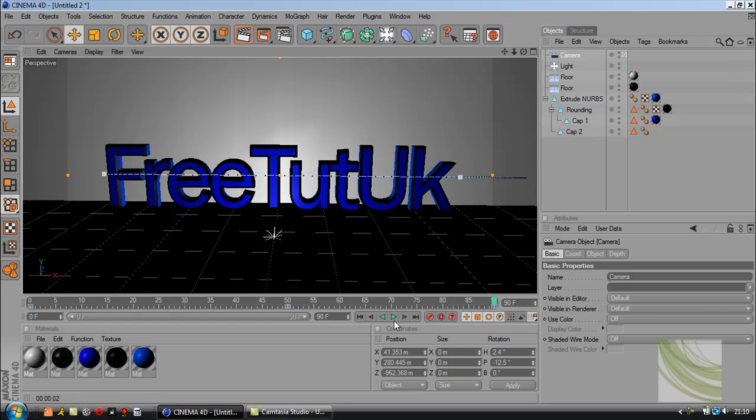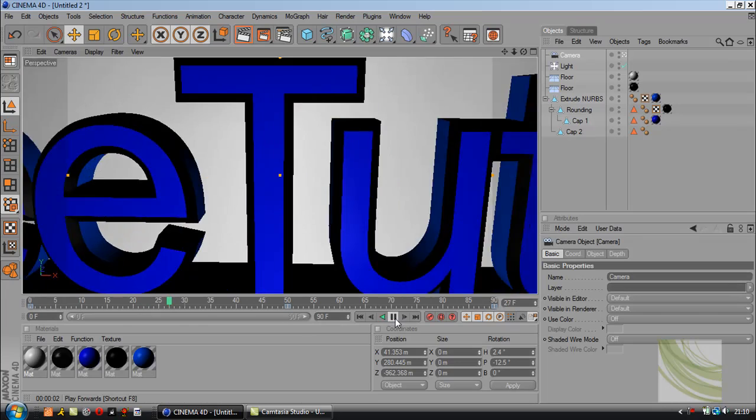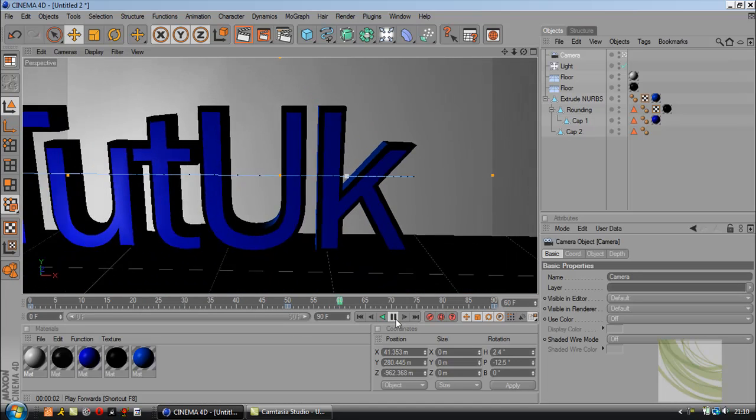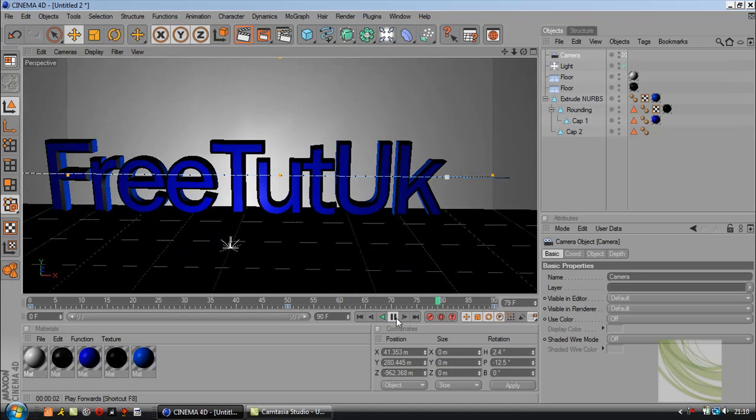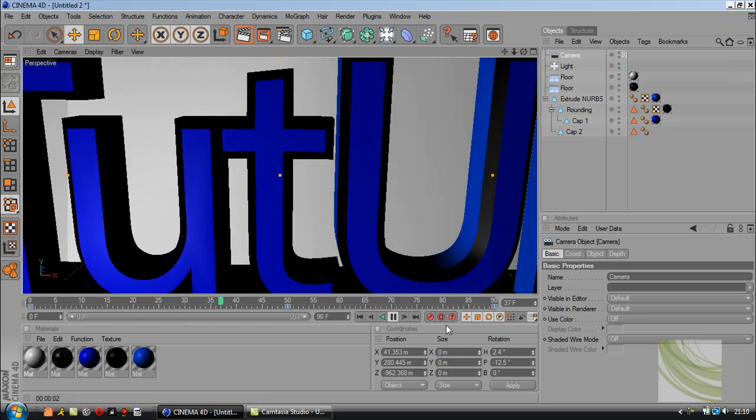Now if we just play this, it scrolls across the text and zooms out.